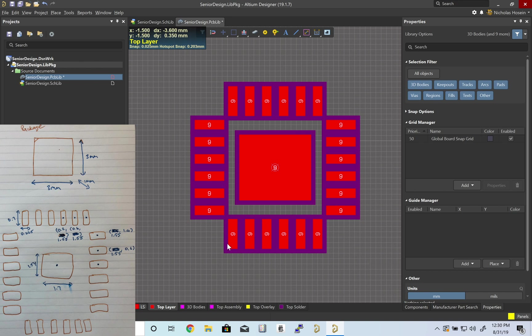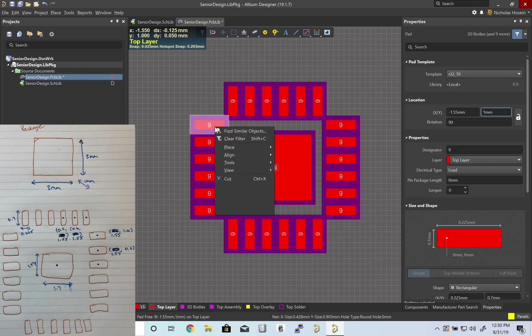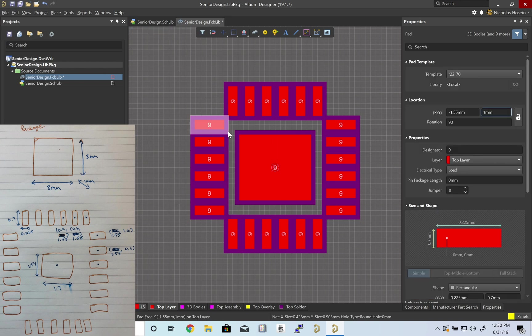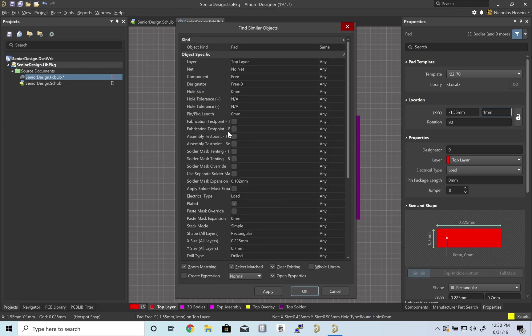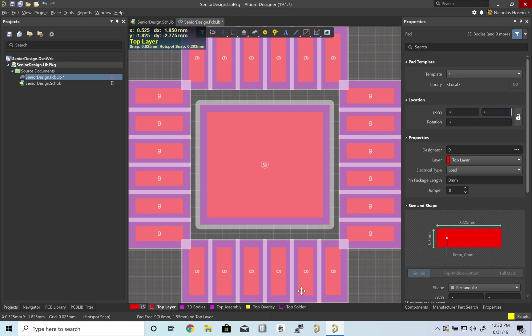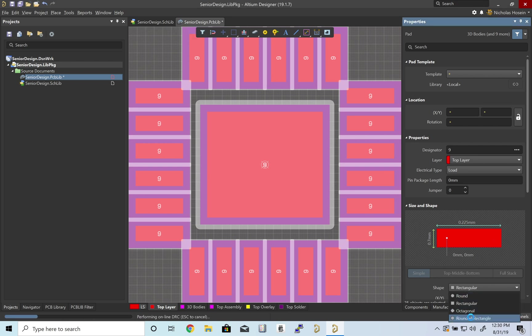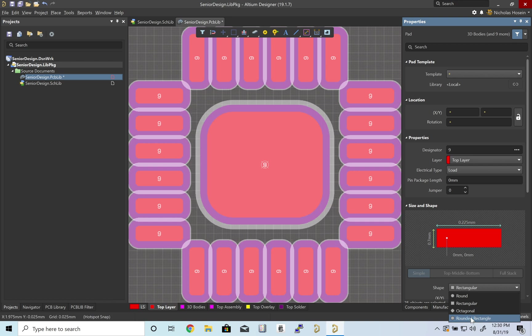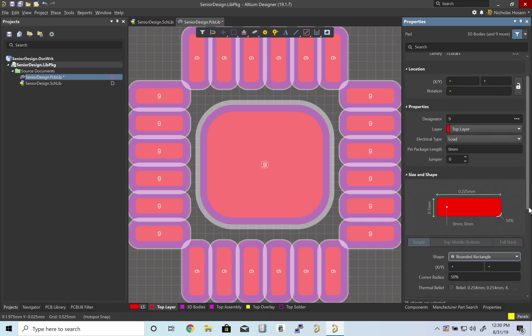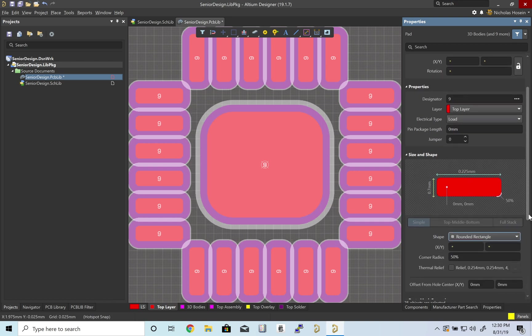They have rounded corners, so I'm going to find similar objects. Anything that's in that same layer, OK. It'll select everything. Instead of rectangular, let's do rounded rectangular. That looks good.